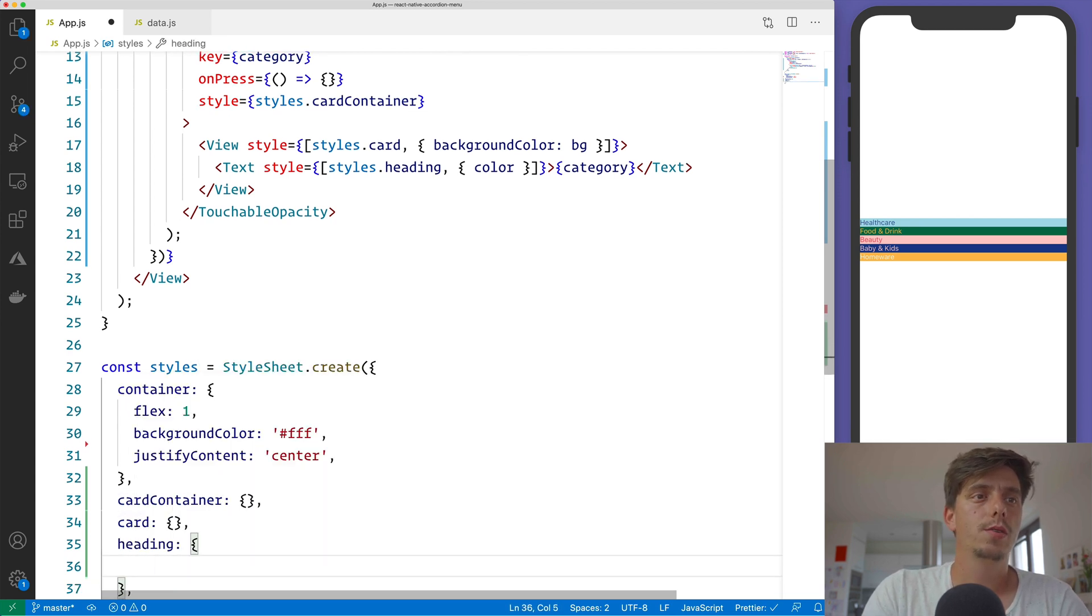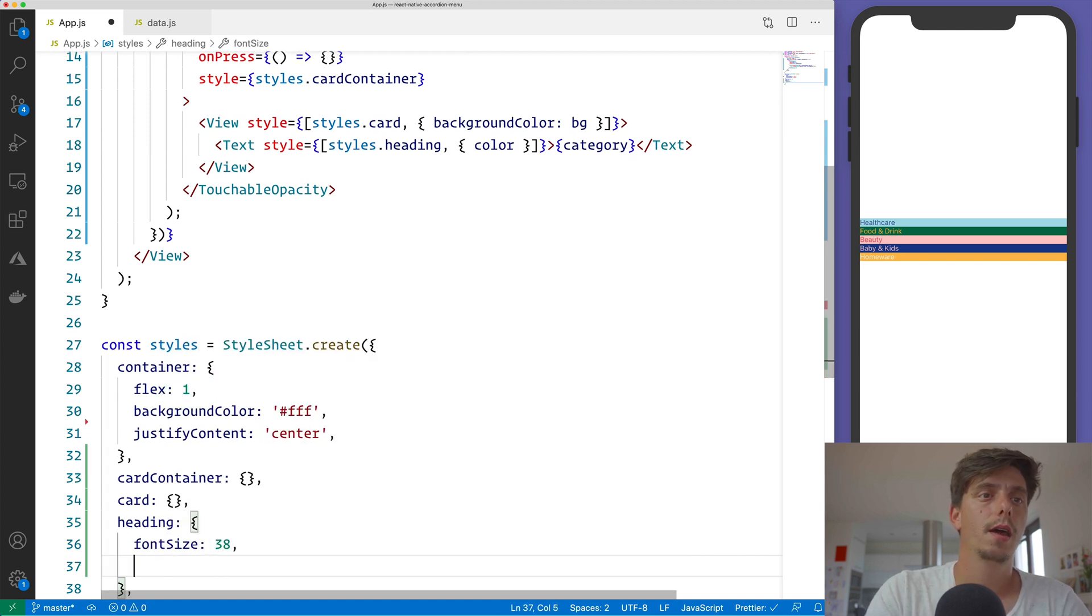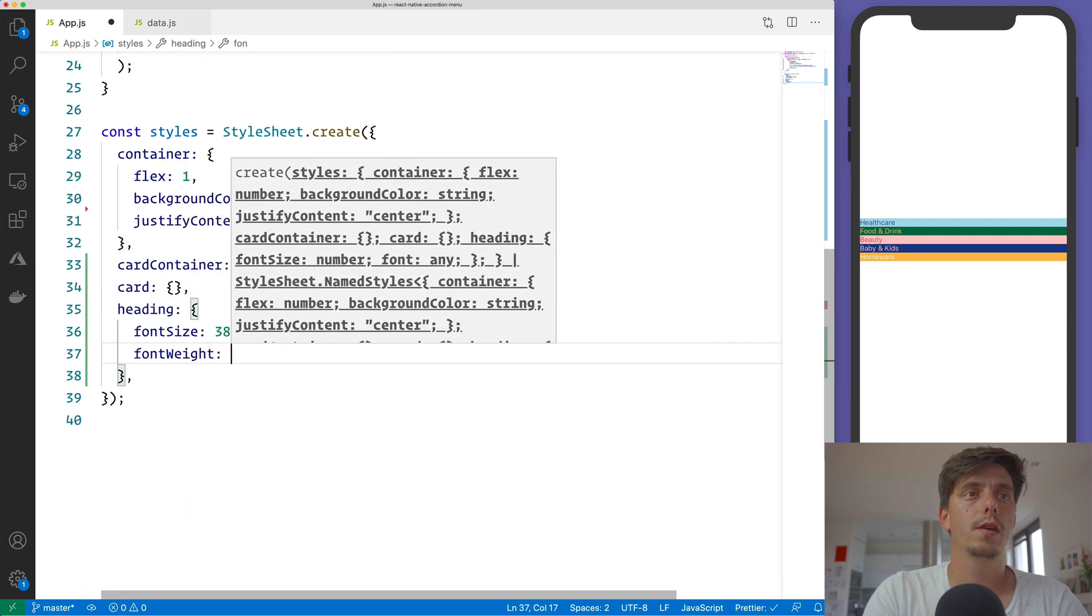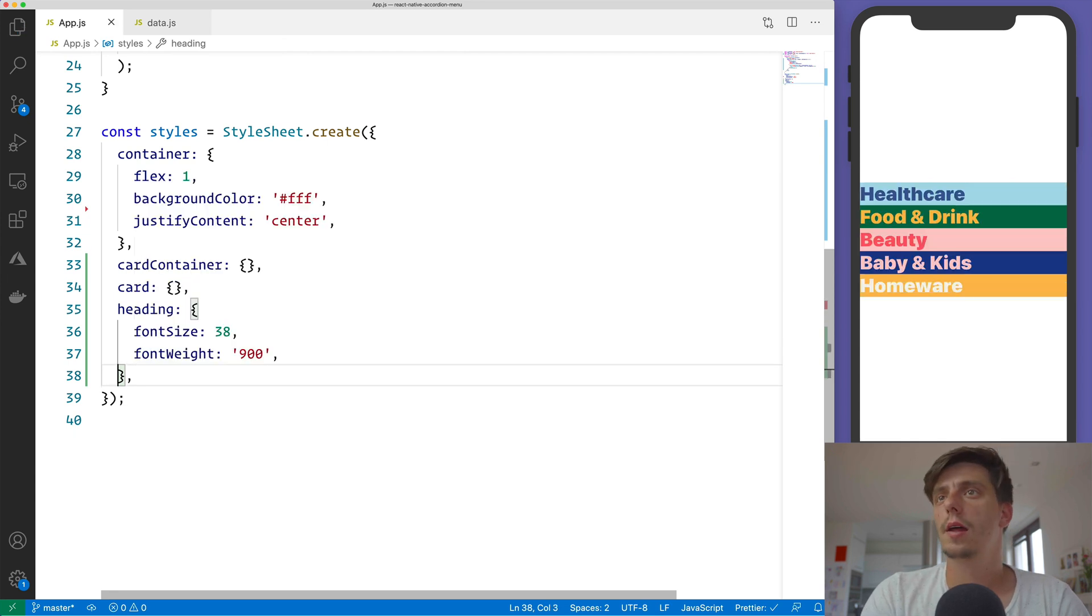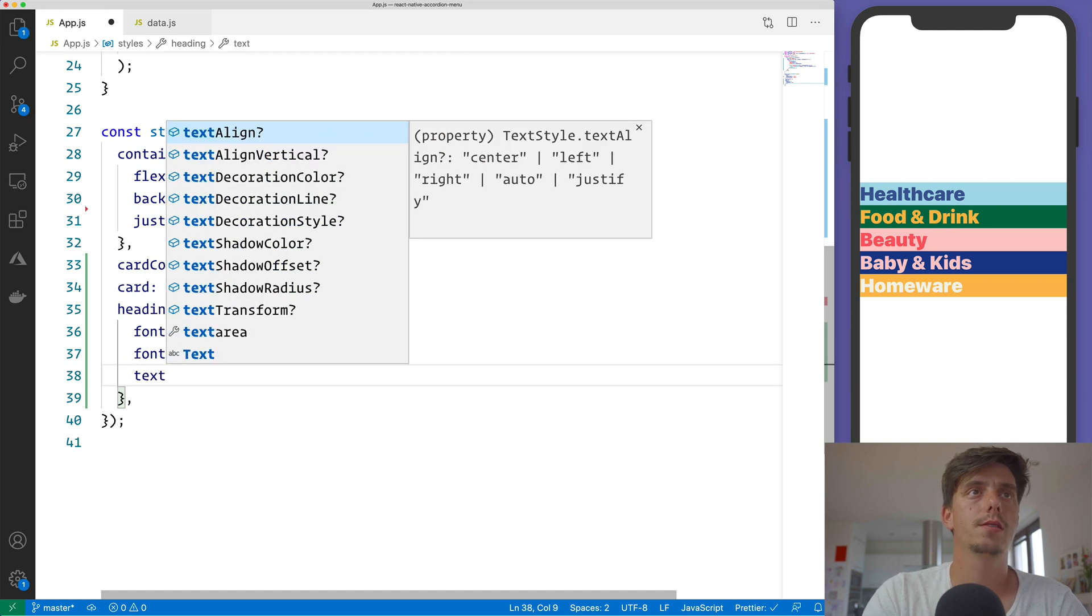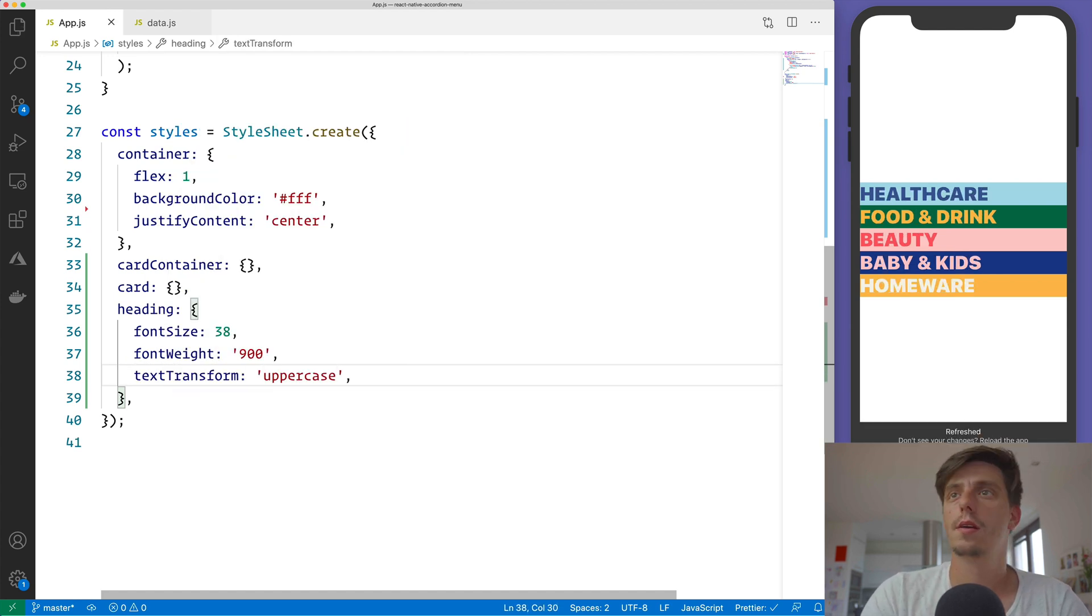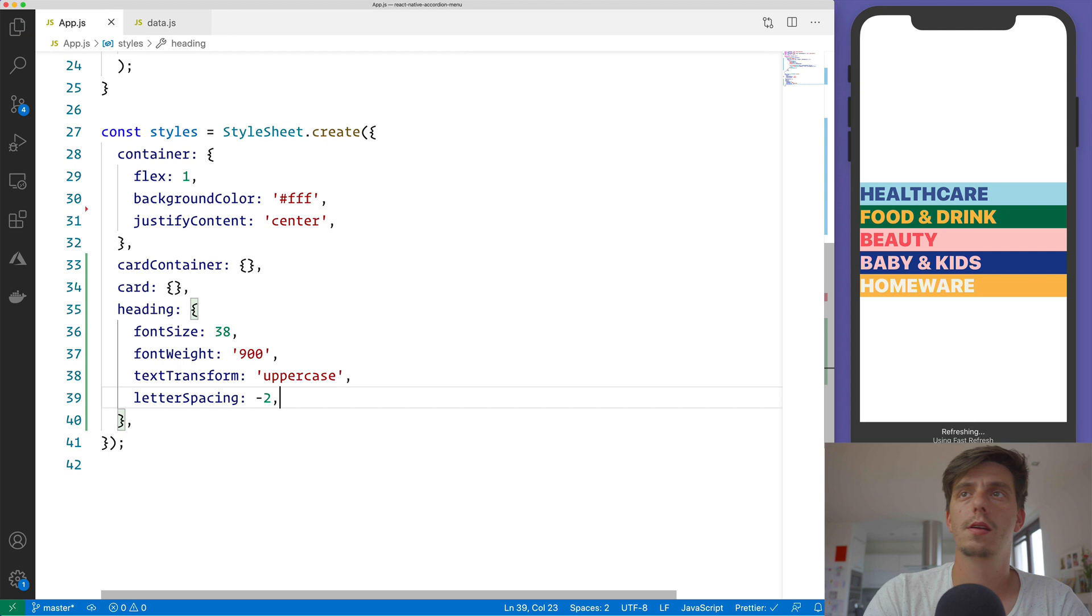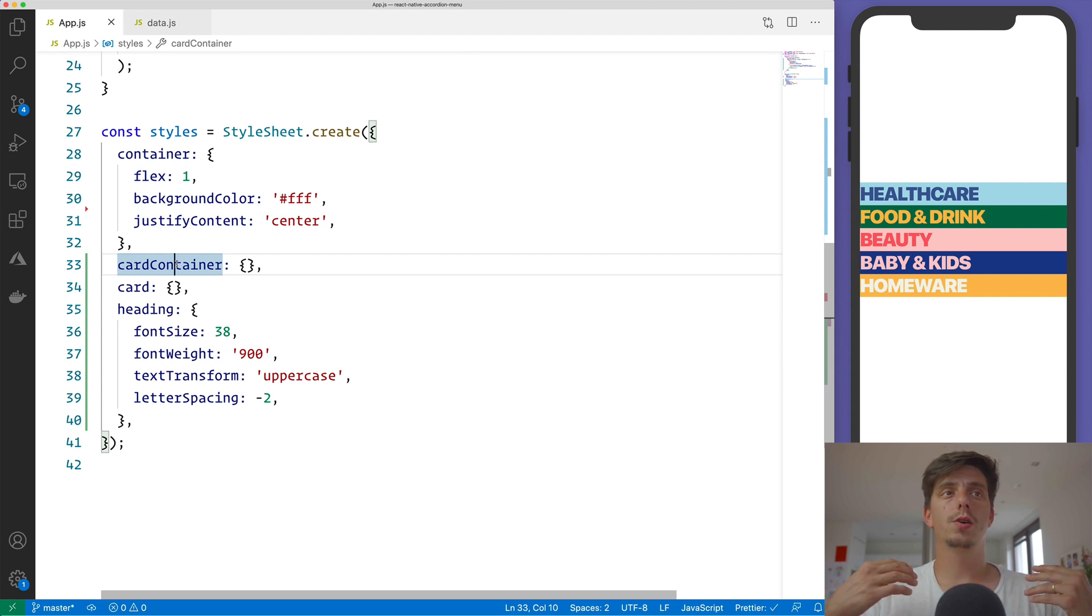And let's start with the heading. I would like to have a fontSize of 38 and a fontWeight of 900. Then we would also like to make it uppercase, so textTransform uppercase, and also decrease a little the letter spacing. So letterSpacing, let's say, minus 2.